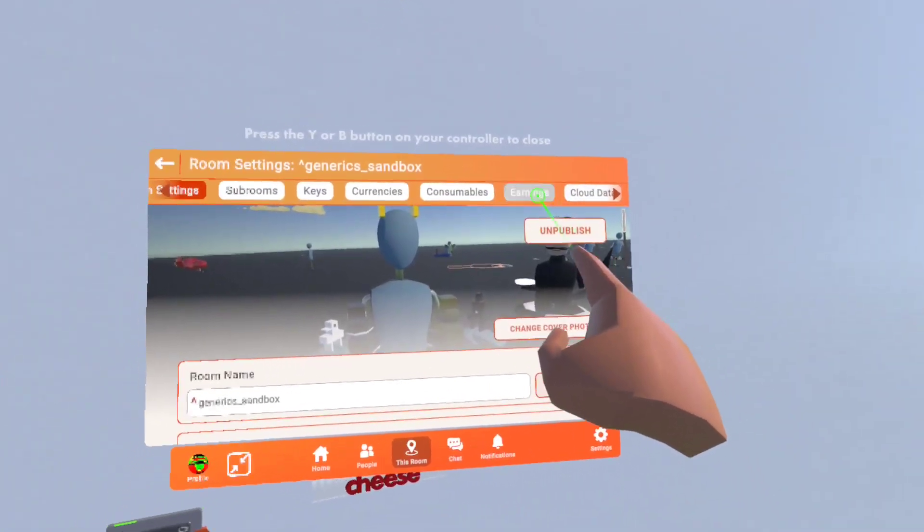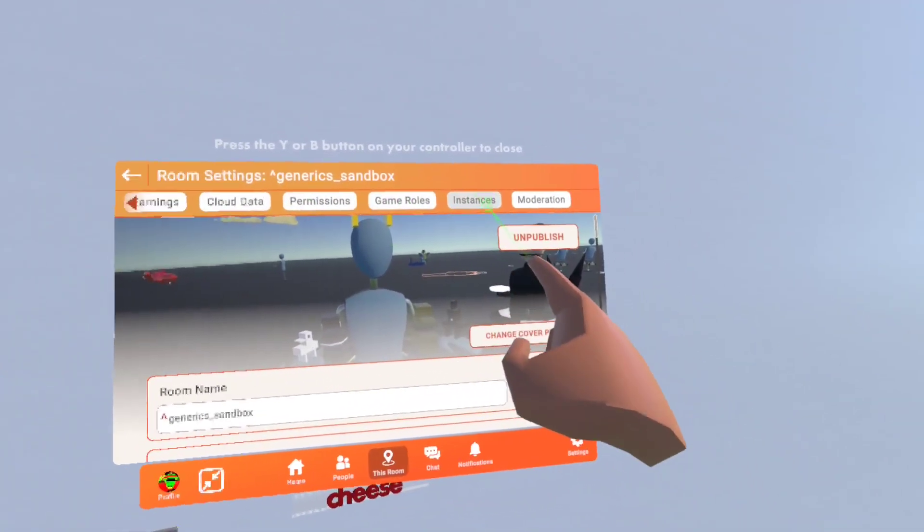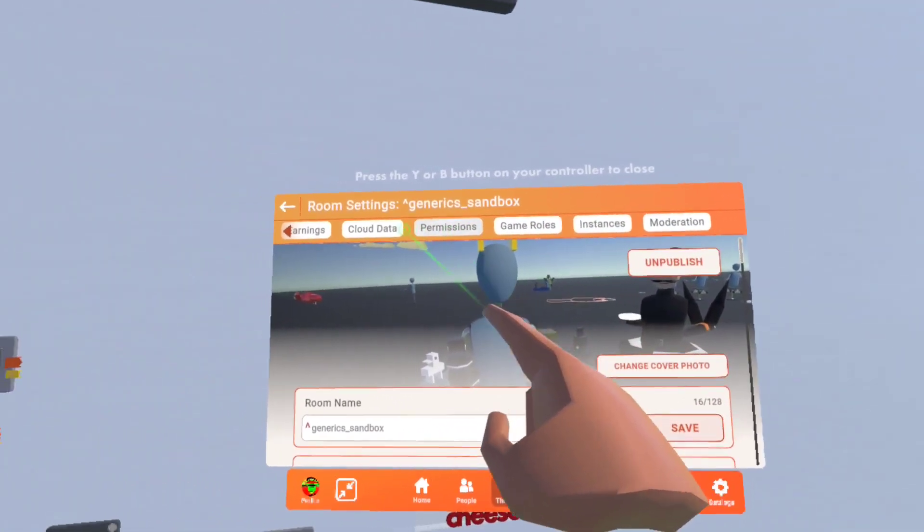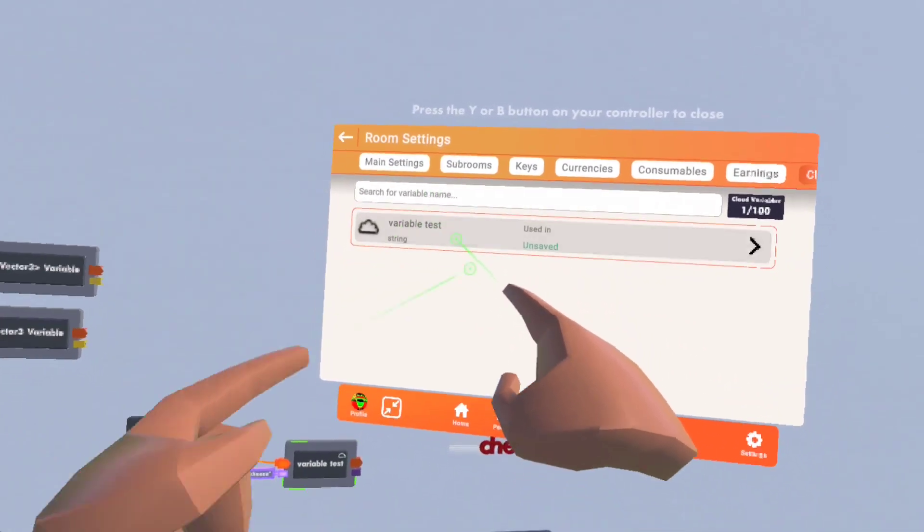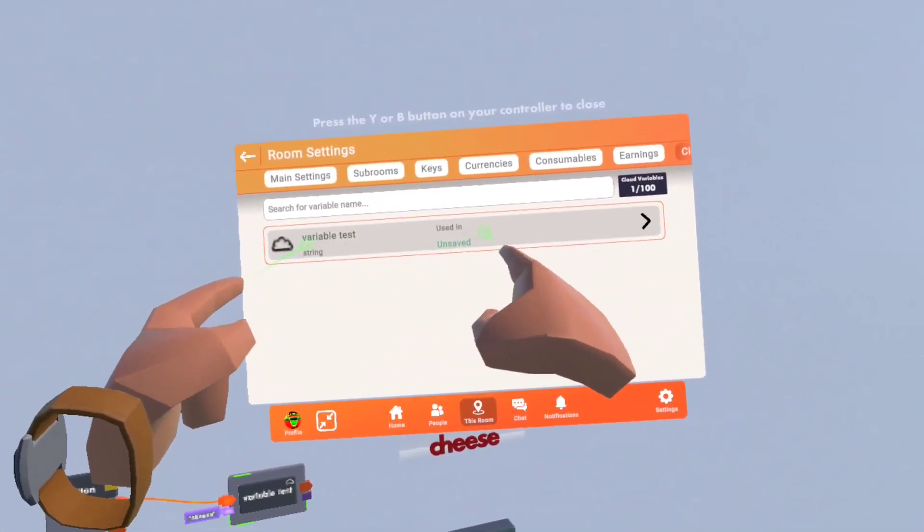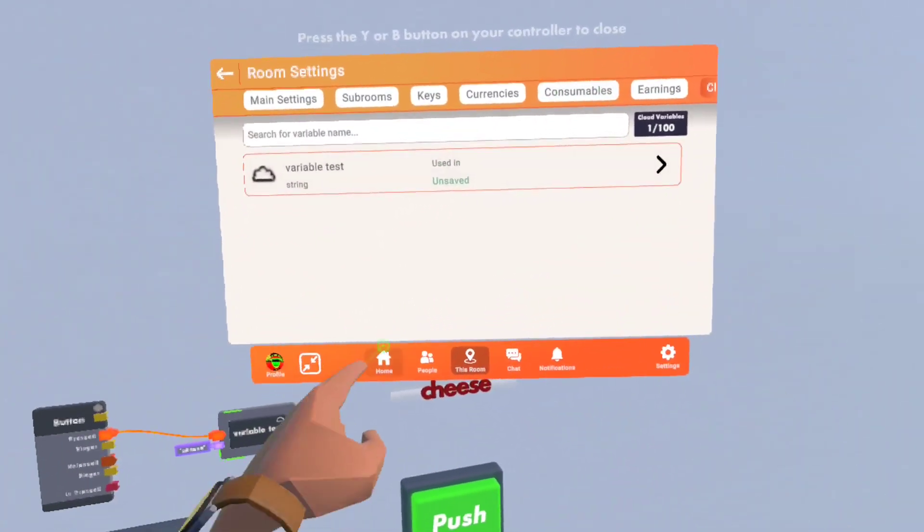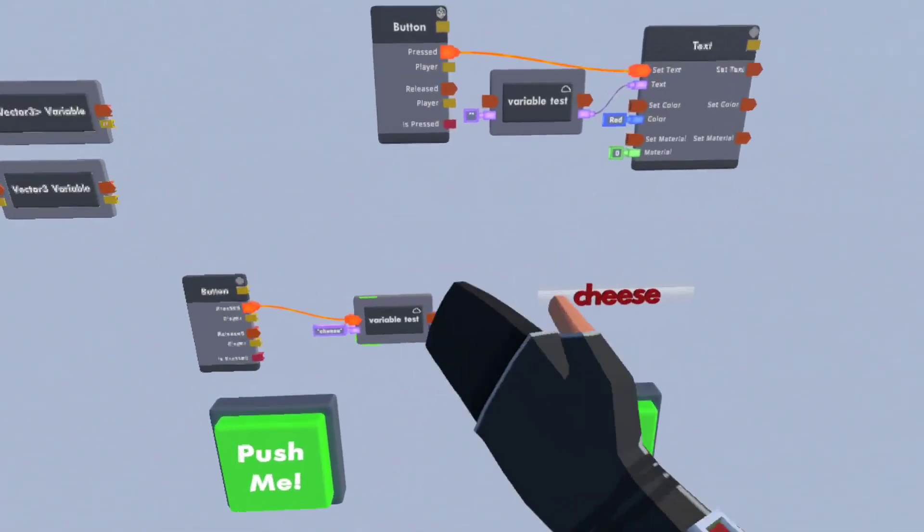In room settings, go to this room, click settings, and go to cloud data. You see, variable test, the room is currently on set. That's how it works.